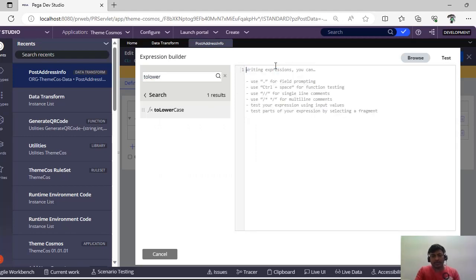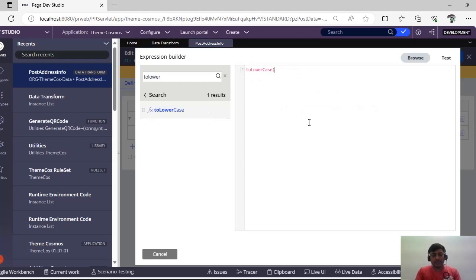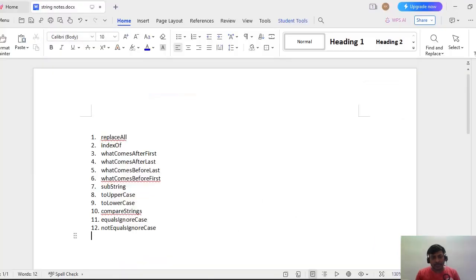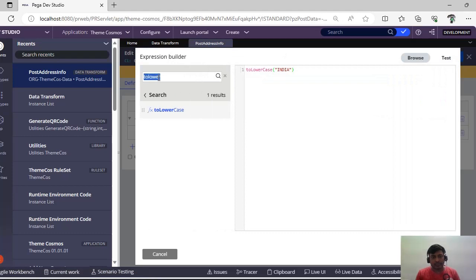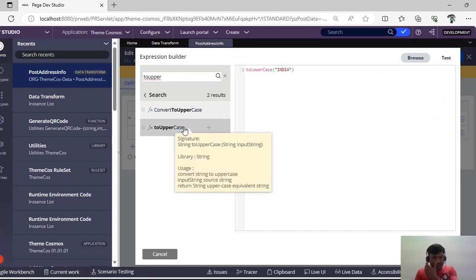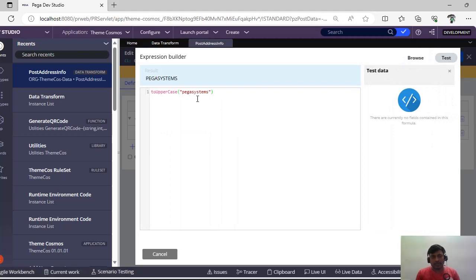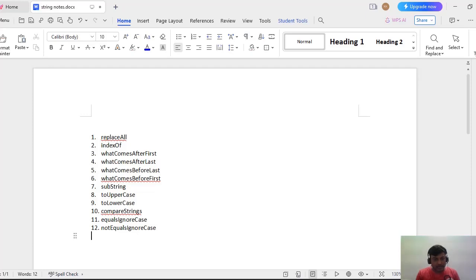Suppose you have a string property that is all capital letters but you want everything in lowercase — you can use the 'To Lowercase' function. For example, giving 'INDIA' and testing it, you can see it has been converted to lowercase. Next is 'To Uppercase' — everything gets converted to uppercase. If you include spaces, those spaces will also be reflected in the output.